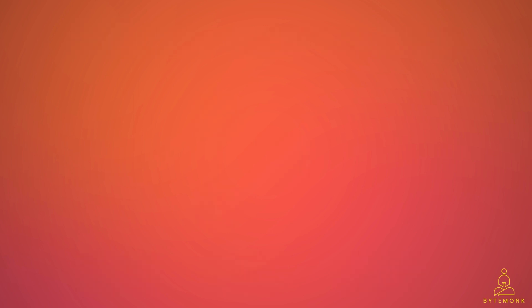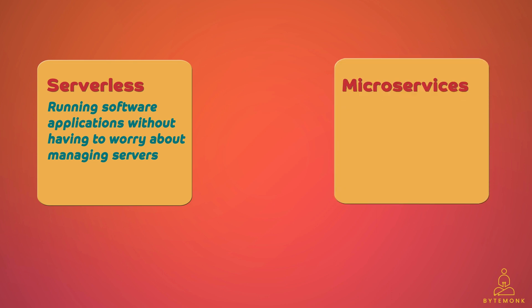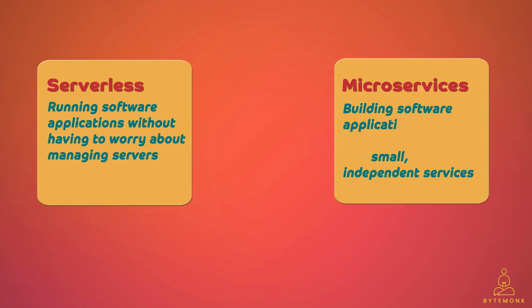So basically, serverless is a way of running software applications without having to worry about managing servers. Instead, you use a cloud provider like AWS to run your code for you. Microservices is a way of building software applications by breaking them into small independent services that can communicate with each other via APIs.